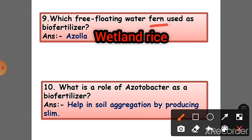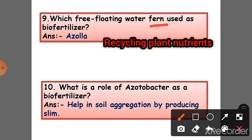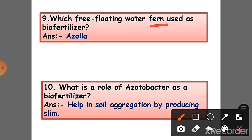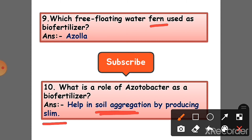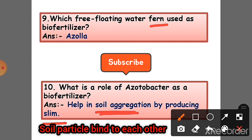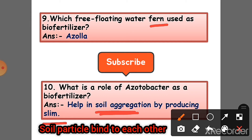Question 9: Azolla is used for wetland rice and plays an important role in recycling plant nutrients. Question 10: What is the role of Azotobacter as a biofertilizer? Answer: It helps in soil aggregation by producing slime — soil aggregation means soil particles bind to each other more strongly.